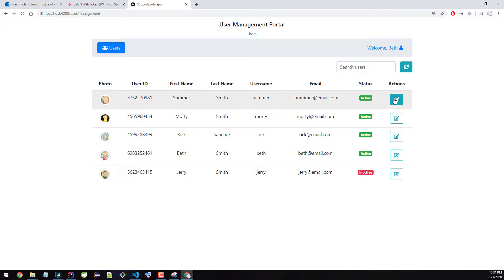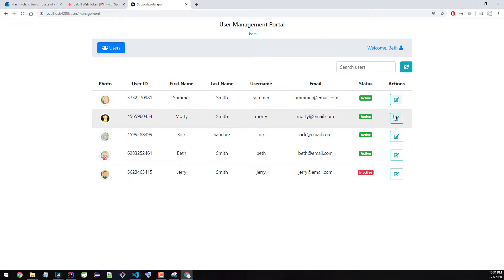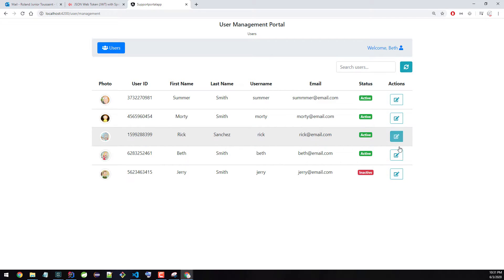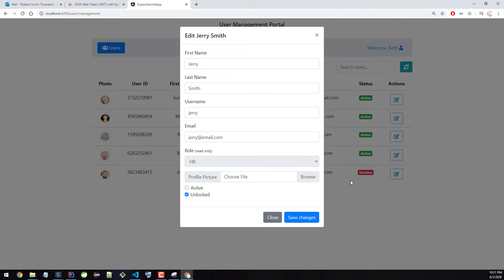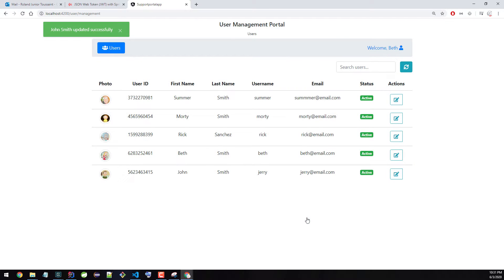She can actually update. If I go here, I can update this user. This user is inactive — I can go ahead and make them active and even change their name to John. I can change the name and save. I can update, but I can't create or do anything like that.